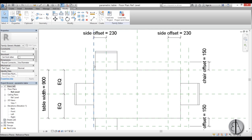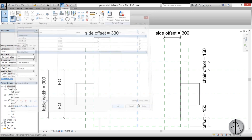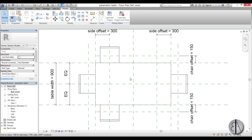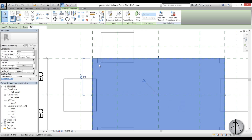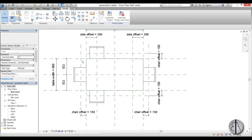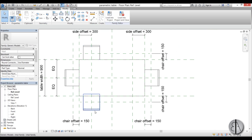You can see these chairs are kind of too far to the side, so we can just change the side offset — find it, side offset, and maybe put 300. Go apply. Yeah, that looks a bit better. Now we need to create the array.